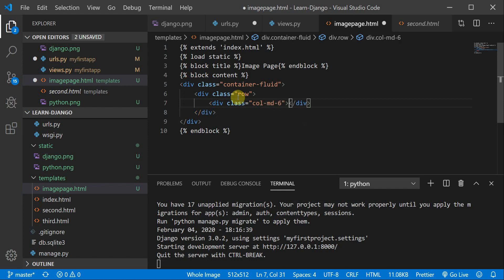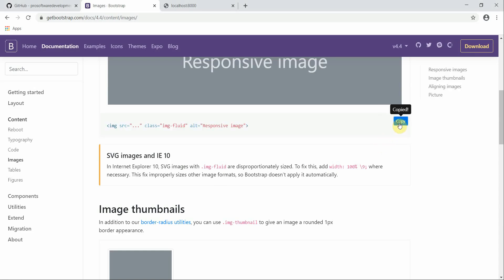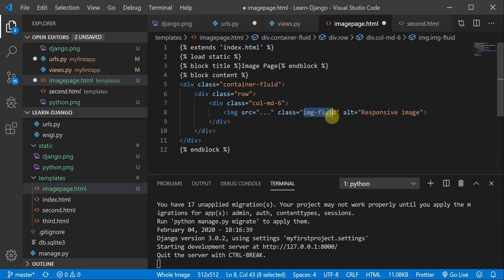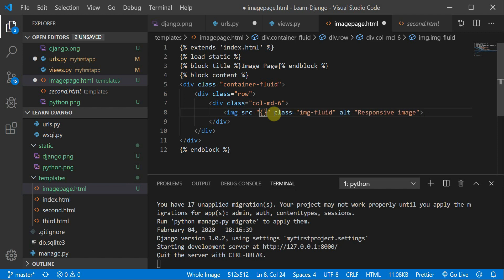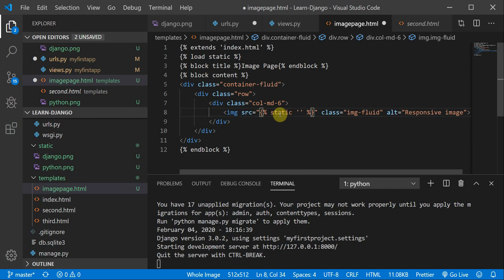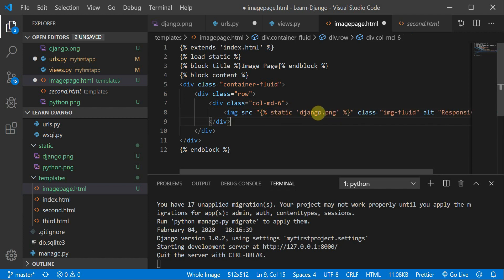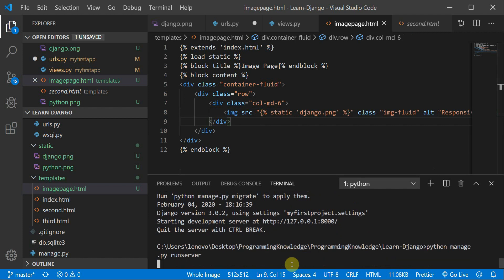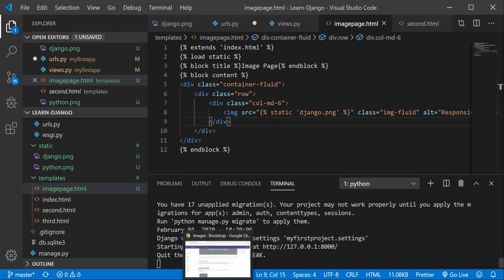The class 'img-fluid' refers to the responsive CSS already written inside Bootstrap to make our image responsive on multiple devices. To define the image source, use a curly brace with a percent sign: {% static 'django.png' %}. So the full img tag uses class='img-fluid' and src='{% static "django.png" %}'. This looks good. I'll restart the server.